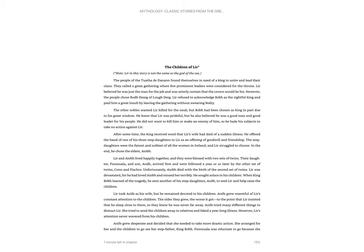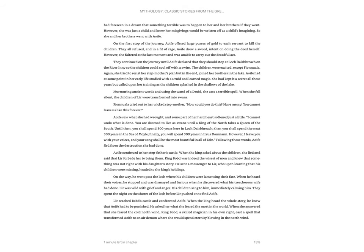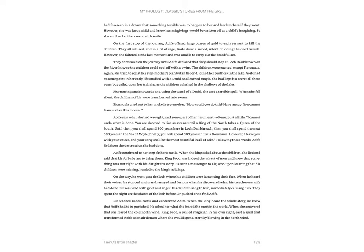Aofa grew desperate and decided that she needed to take more drastic action. She arranged for her and the children to go see her stepfather, King Bogdala. Fionnula was reluctant to go because she had foreseen in a dream that something terrible was to happen to her and her brothers if they went. However, she was just a child and knew her misgivings would be written off as a child's imagining. So she and her brothers went with the Aofa.